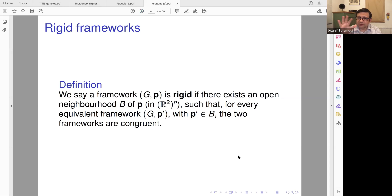This is the usual definition — that locally, everywhere you have just a small neighborhood.